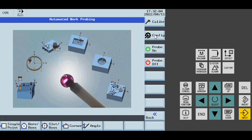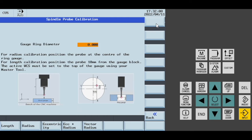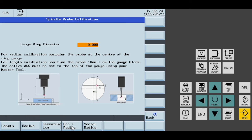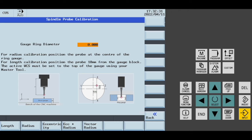Now that my probe settings are set, I can go and do all my calibrations. You can do your eccentricity and radius together or just do one or the other. You can also do the vector type, which will measure at various angles around the ring gauge, allowing you to use vector type measurements as well.